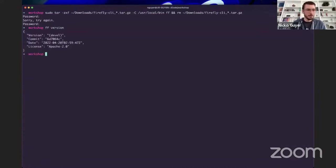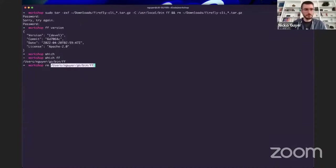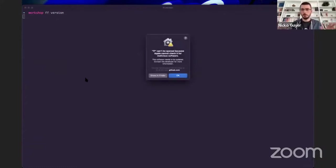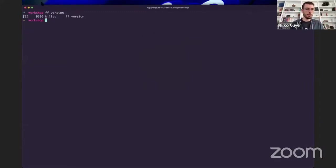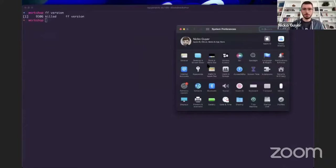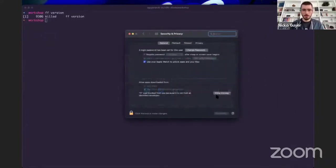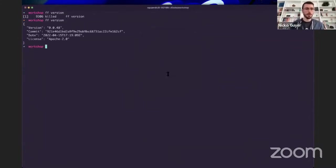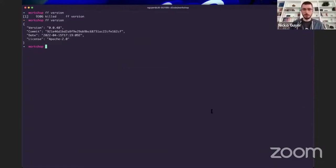Now that we've got the Firefly CLI binary installed in my bin directory, I should be able to run FF version. I have a version compiled from source — let me get rid of that. If I run FF version now, my Mac is going to say it wasn't paid to sign this, so I'm not going to run it. You go to System Preferences, go up to Security and Privacy, and it'll say FF was blocked because it's not from an identified developer — we'll allow that. The next time we run FF version, it'll confirm, and there we go. I'm running 0.0.48, which is the latest release.